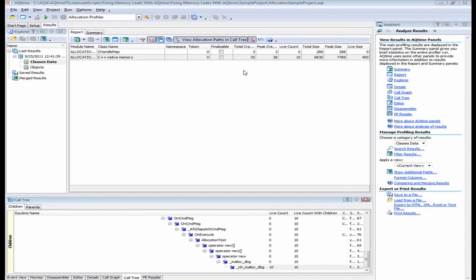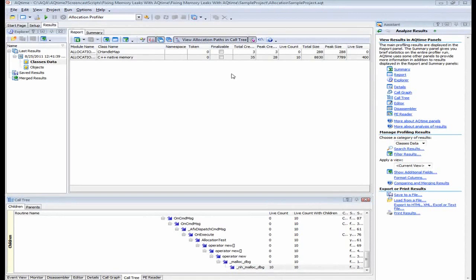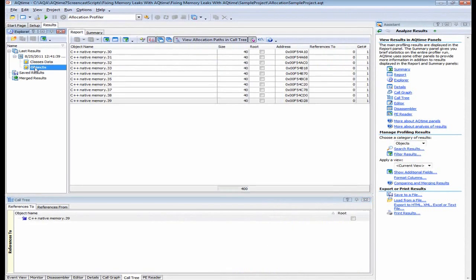Now let me demonstrate how you can view a call stack when the objects category is selected. You can do this in a similar way as the classes data category. The only difference is that the call stack is displayed in a different panel, in the details panel.